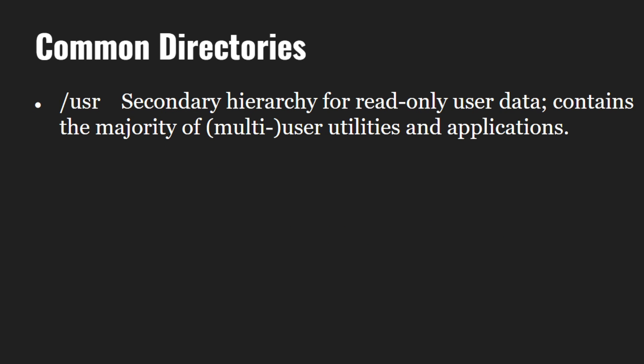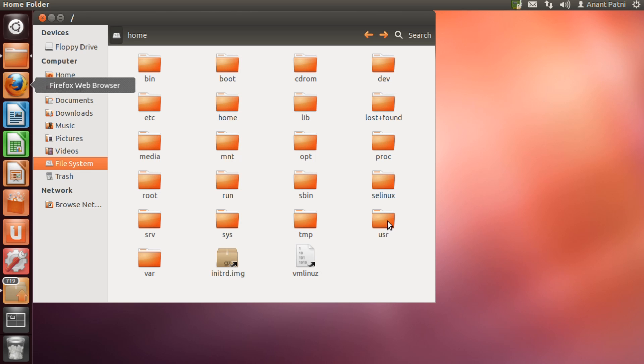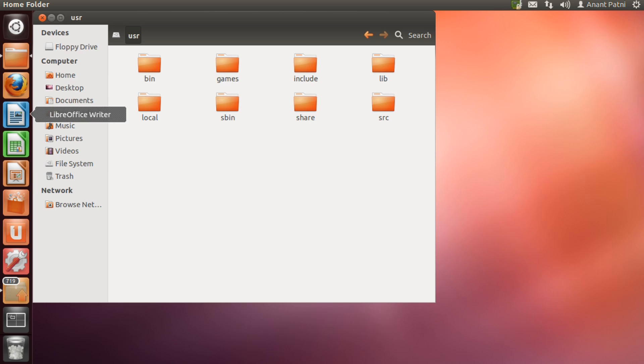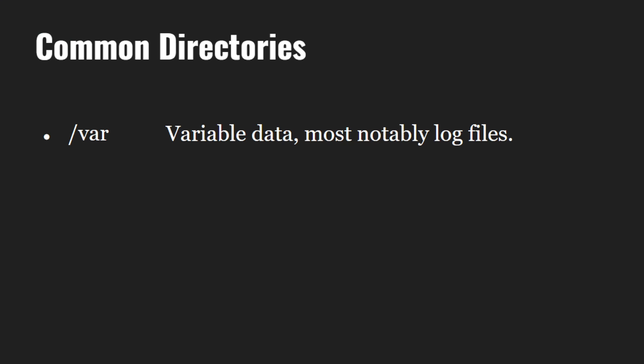The slash usr or the user directory is where user related programs are. The var directory contains log files.